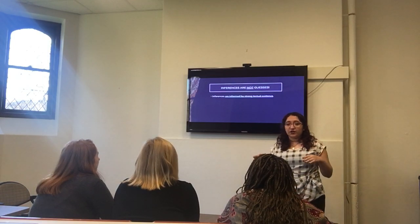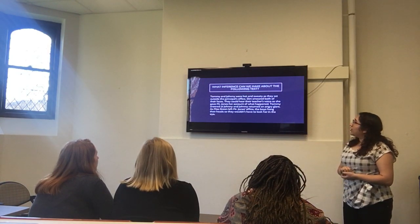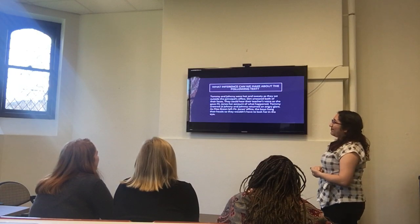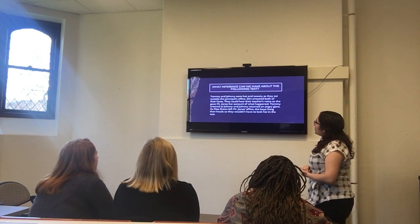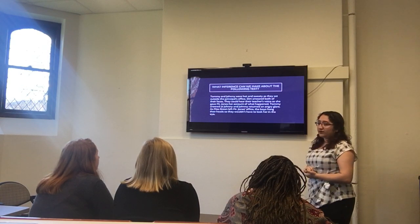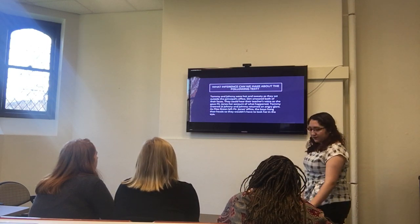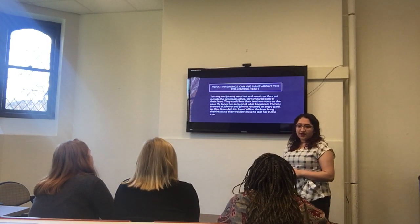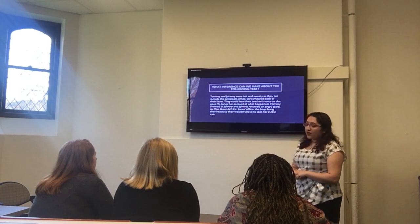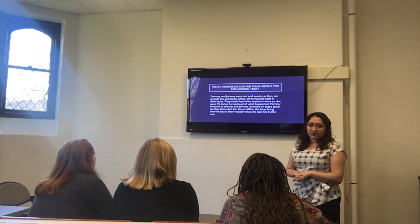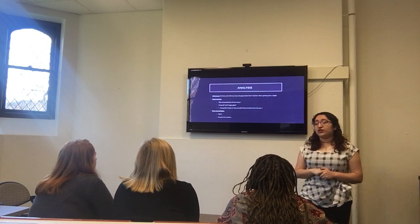We just observed images and tried to make inferences from them. Now we're going to try to practice on a text. Noelle, can you read the paragraph for me? Tommy and Johnny were hot and sweaty as they sat outside the principal's office. Dirt smeared both of their faces. They could hear their teacher's voice as she gave Mr. Jones her account of what happened. Tommy sneered at Johnny, and Johnny returned with an angry glare. As Miss Green left Mr. Jones' office, the boys hung their heads so they wouldn't have to look her in the eye. Precious, can you make an inference from this? Tommy and Johnny had a fight. And how does the teacher feel? Disappointed. The inference is that Tommy and Johnny have disappointed their teacher after having a fight.